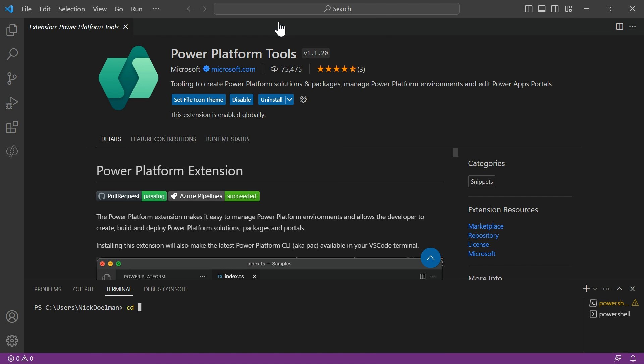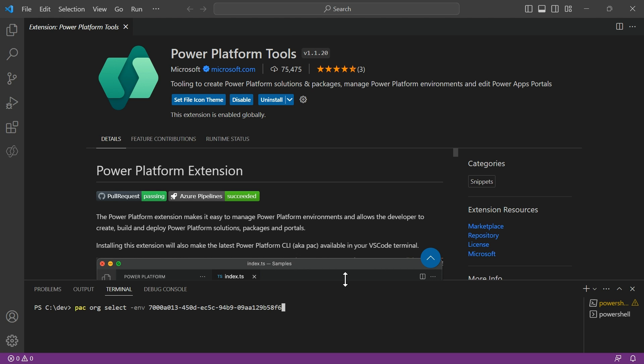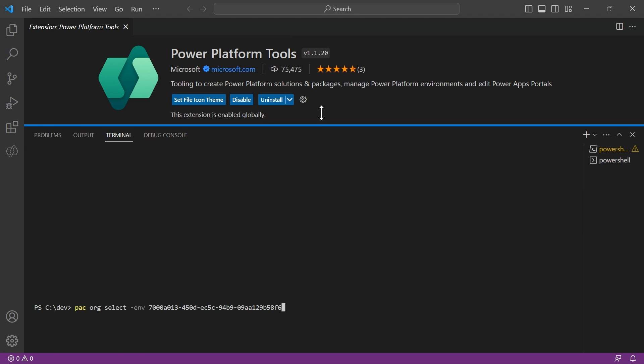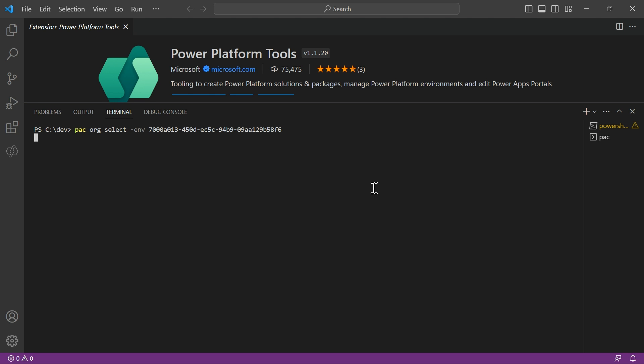And the next thing we're going to do is go off into our dev directory. And what we're going to do is use the PAC CLI and we're going to download. First, we're going to select the environment. So I've typed in PAC org select dash environment, the GUID of my environment that I copied earlier, and it's going to connect. So we're connected to the right environment.